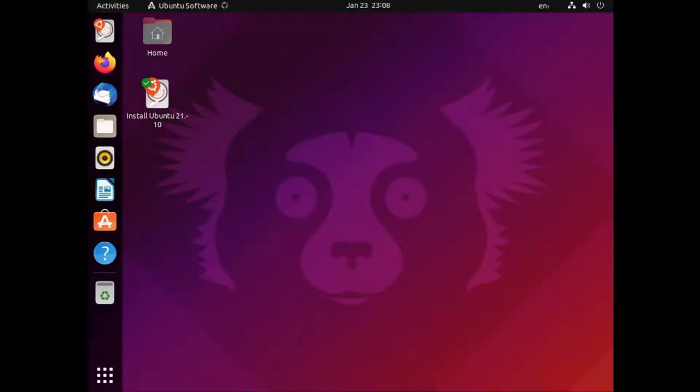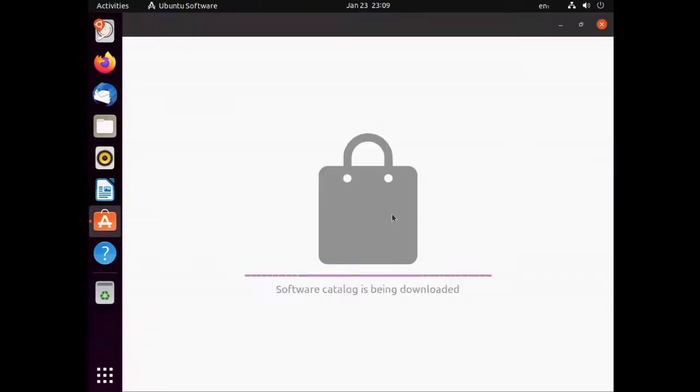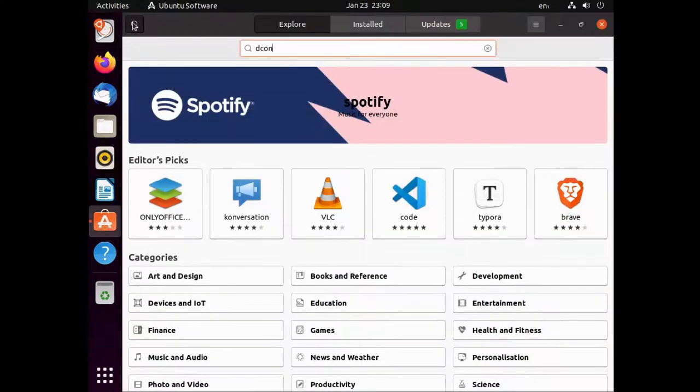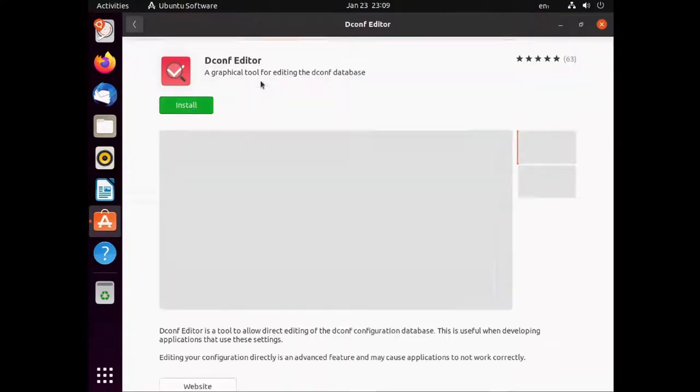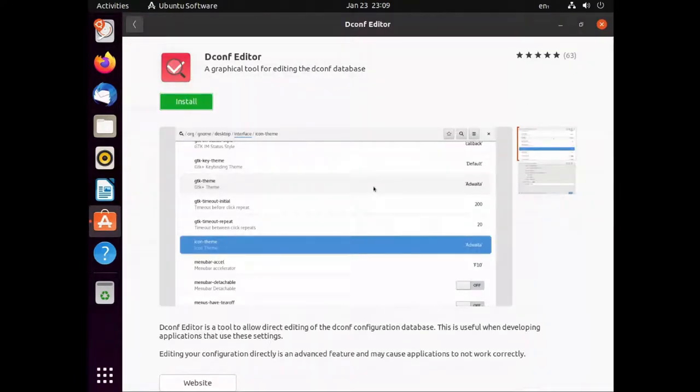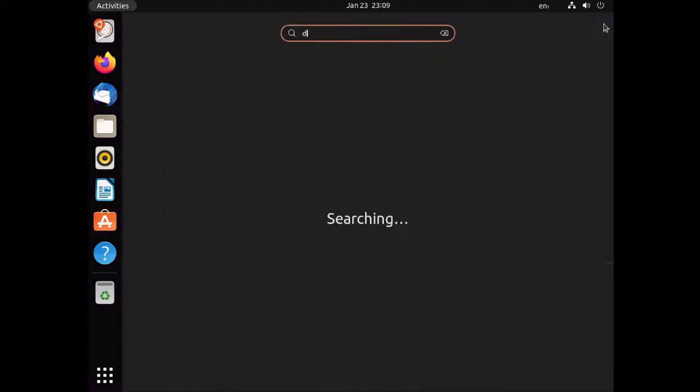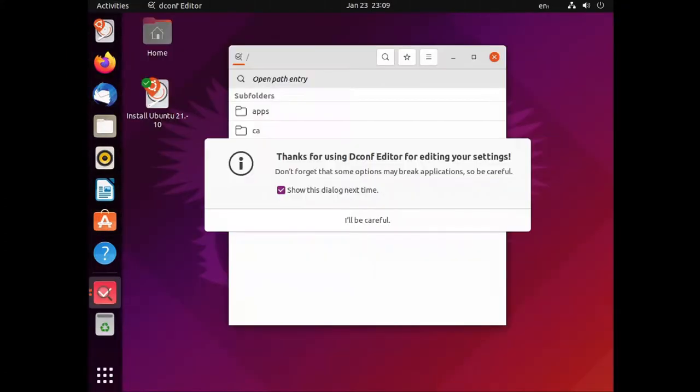Then head to Ubuntu software and search for dconf-editor and install this. Launch the editor and say you'll be careful.